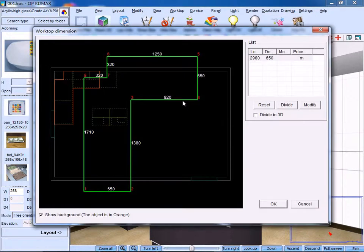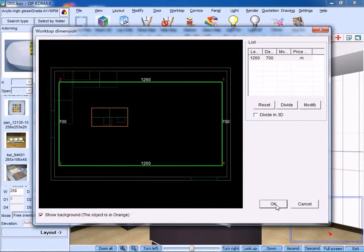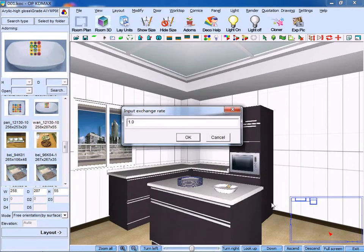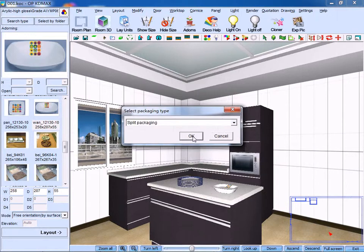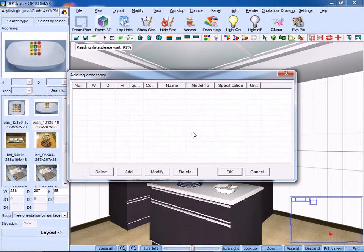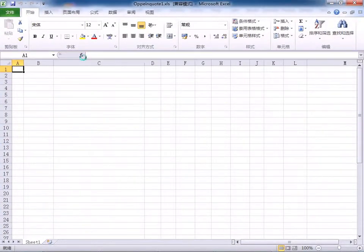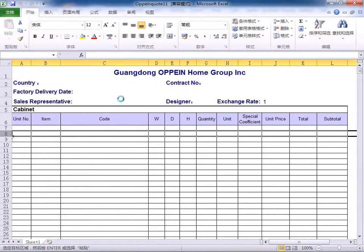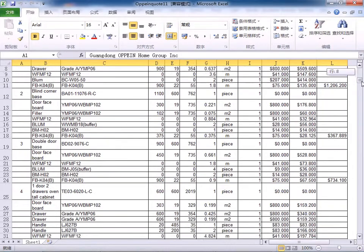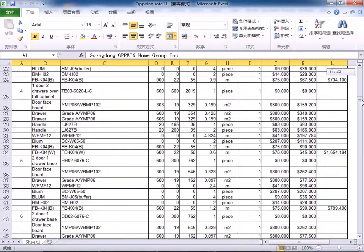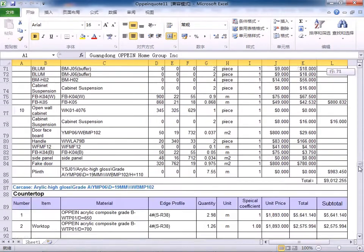Click Quotation 1 and choose the relevant worktop dimension. Input proper exchange rate, for instance, 1 to 1. Click OK to confirm. Select Packaging Type and click OK. This is the itemized quotation.